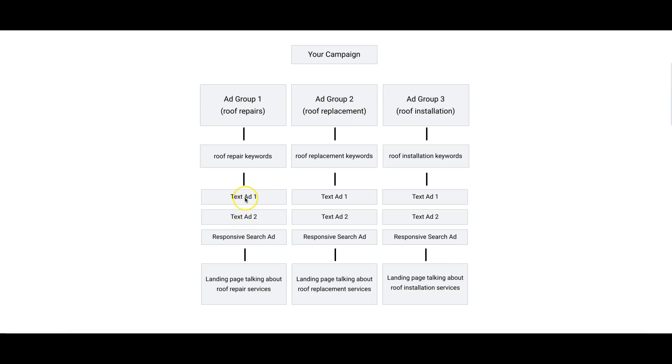You're going to have two text ads inside Ad Group 1 and one responsive search ad. Now if you don't know what responsive search ads are, if you look at the top right now, it should have just flashed across. I'm going to have to direct you to a video to watch and you should be able to learn all about responsive search ads.